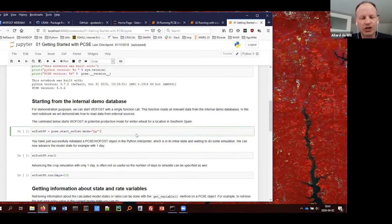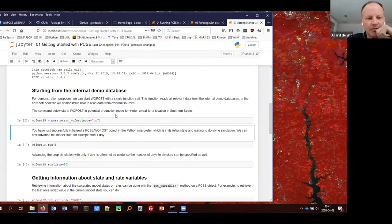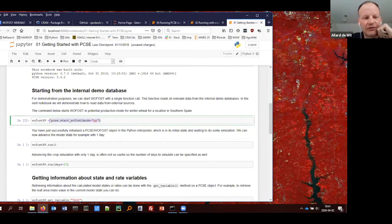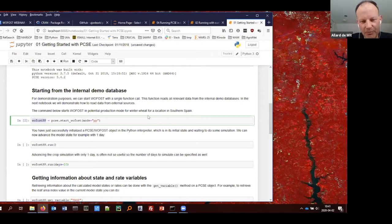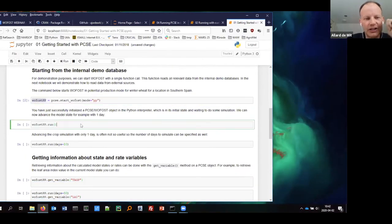What I'll show you first is how to start Wofost from the internal demonstration database, which is inside PCSE. We're not worrying about getting the input yet — it just starts. What you now have is a Wofost object instantiated in the PC's memory. It's there but not doing anything yet. You can ask it to start simulating by calling run.